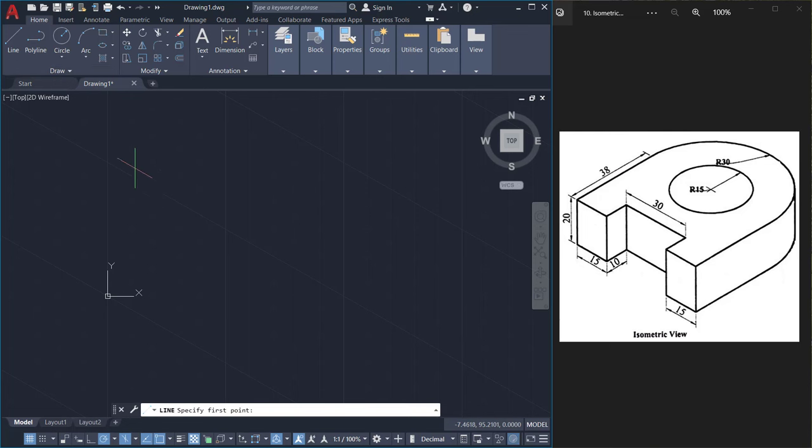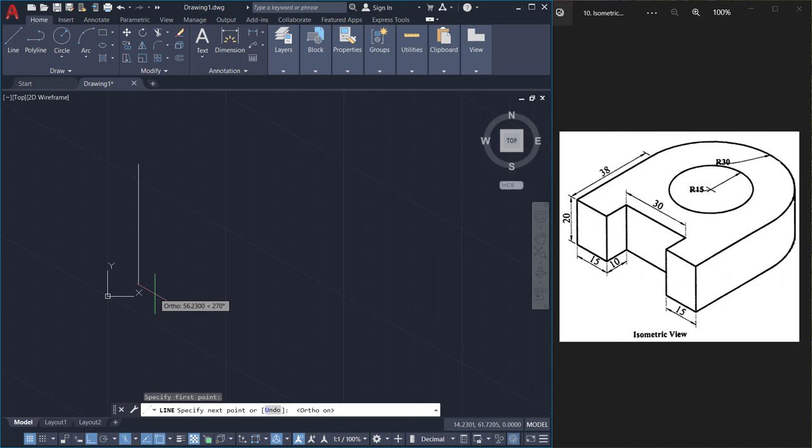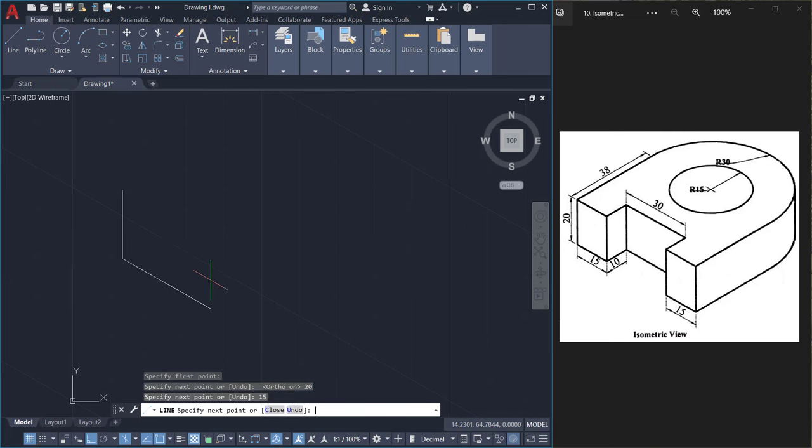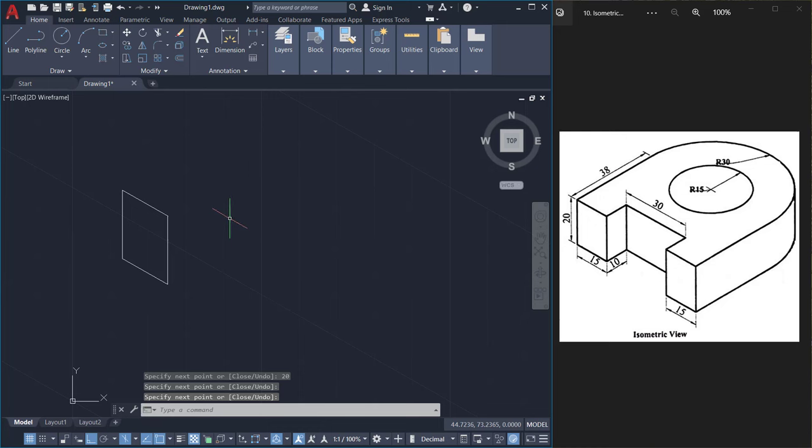Then I'll start creating a line. From this point, I'll activate the ortho mode on. Then I'll give a distance of 20, then I'll keep my cursor rightward and I'll type 15, then 20 upwards. Then I'll come back to this point and give an enter.